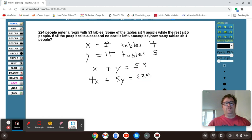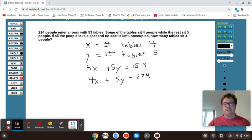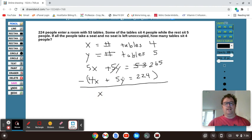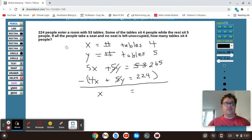If we want to figure this out, we want to eliminate the number of tables that sit five people. So let's multiply the first equation by five: we get 5X, 5Y, and five times 53 is 265. Then let's subtract the second equation. We're going to get X — the number of tables that sit four people — and these Y terms will cancel. That's going to equal 265 minus 224, which is... actually, I made a problem with this problem.